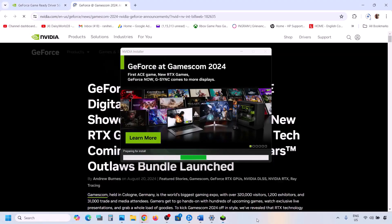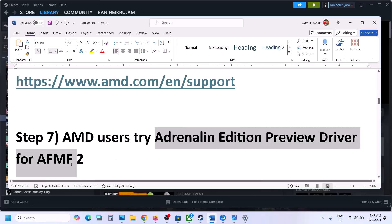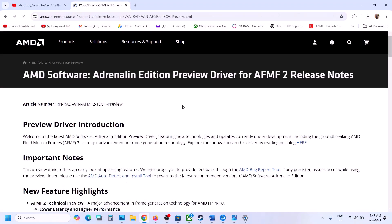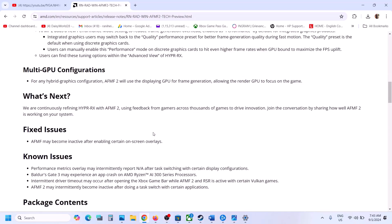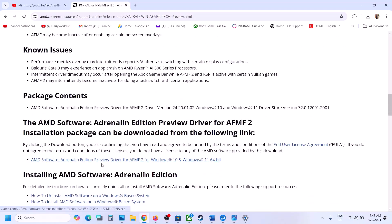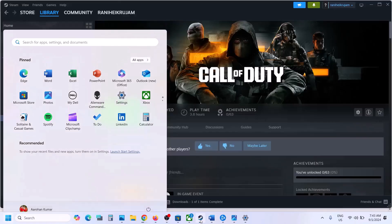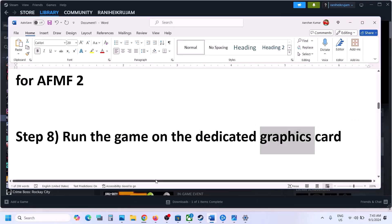For AMD users, you can try the AFM2 driver. Search for it in Google and go to the AMD website. Find the EXE file — AMD Software AFM2 for Windows 10 or Windows 11 64-bit. Download it, run the file, install it, restart your computer, and after the system restart launch the game and check.